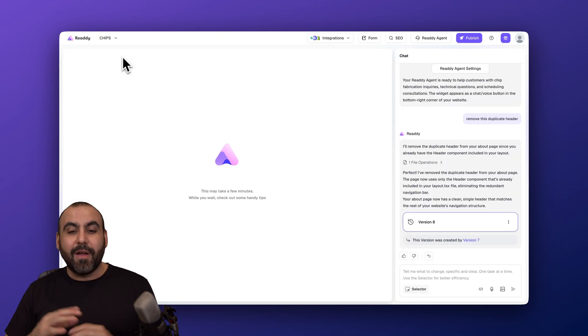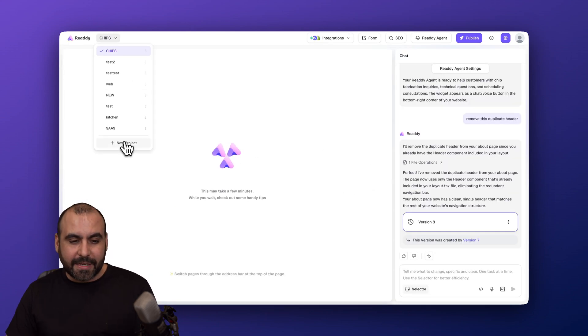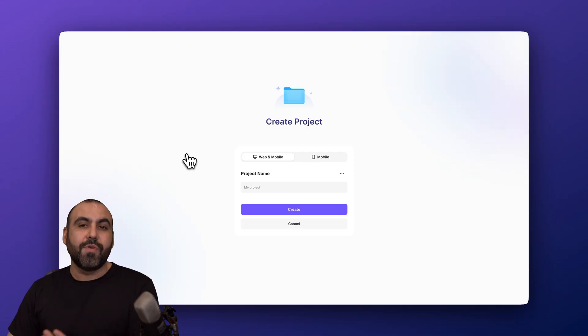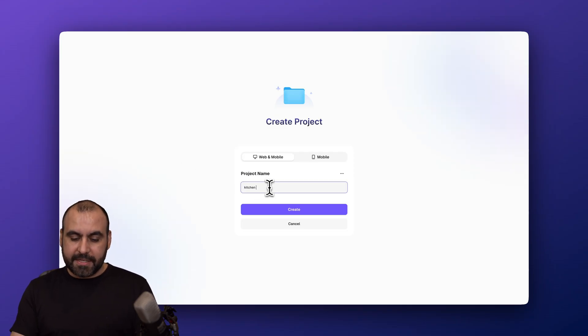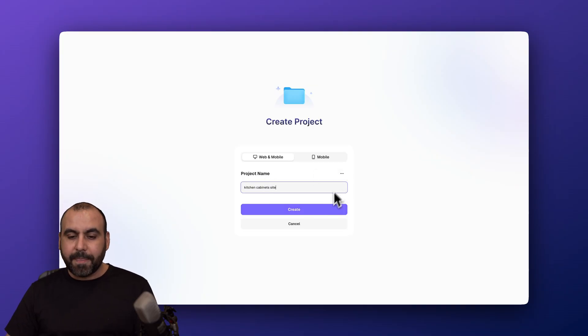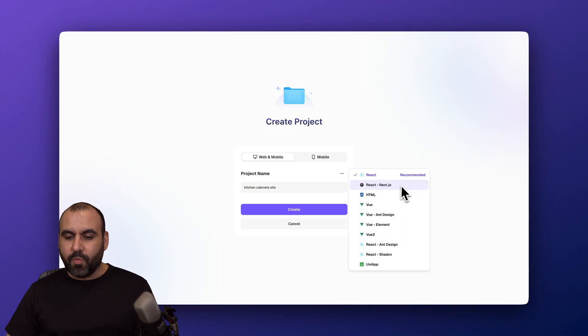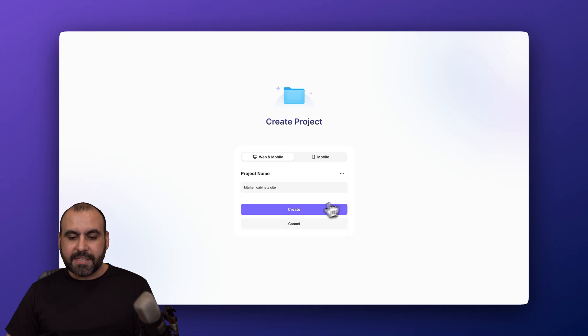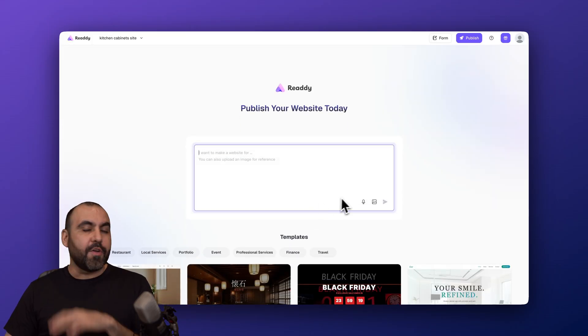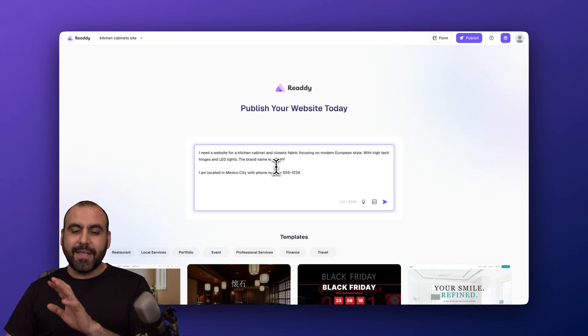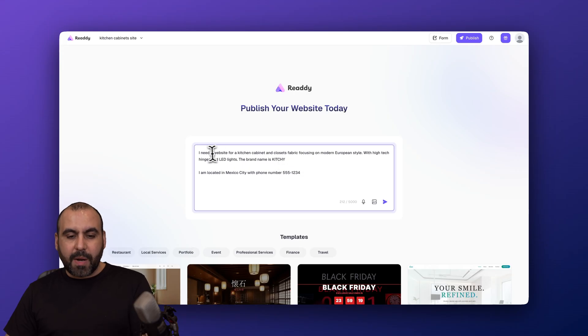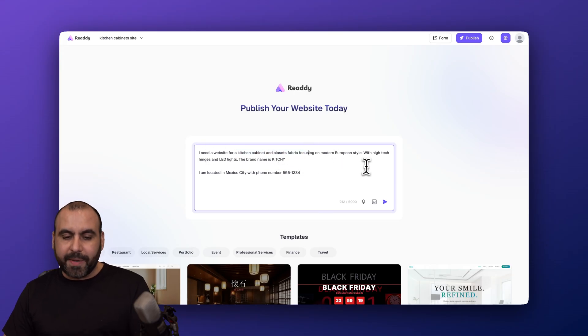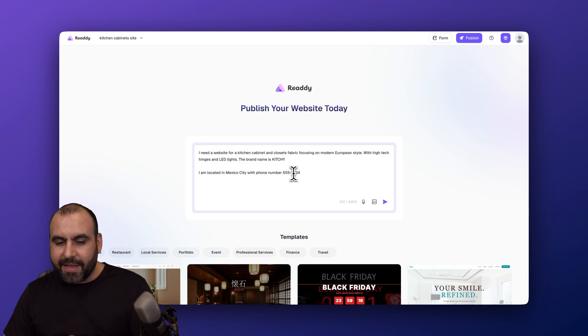So having an online agent in Ready is super easy. Now I mentioned that I want to show you how to build a website, so I'm going to say that this is a kitchen cabinets site because I want to show you how easy this is. Let's go ahead and select the technology. In this case, I'm going to use React with Next.js. Let's go ahead and continue. Now you have different technologies that you can start using. In this case, that is what I want to use. So this is what I'm providing: it's a website for kitchen cabinets and closets focusing on European style. Just a bit of information that I wanted to add beforehand, that way I don't have to add it later on.